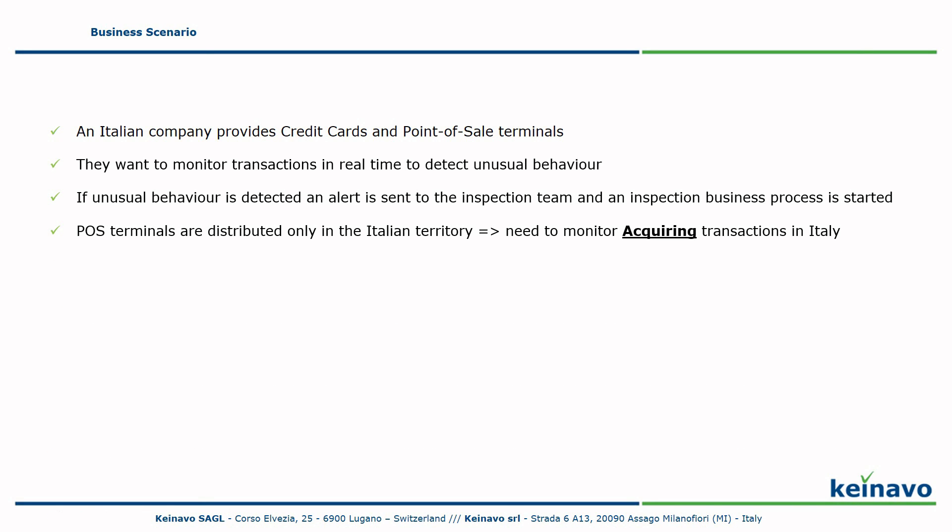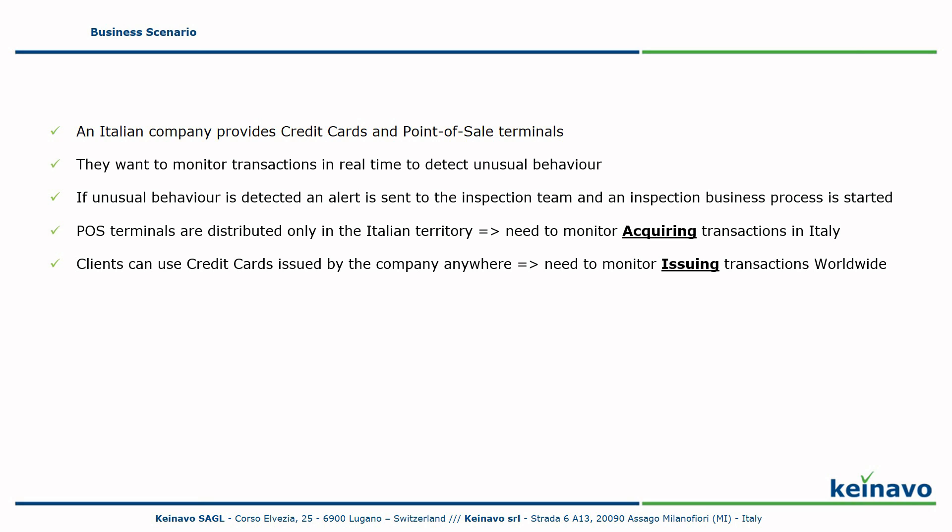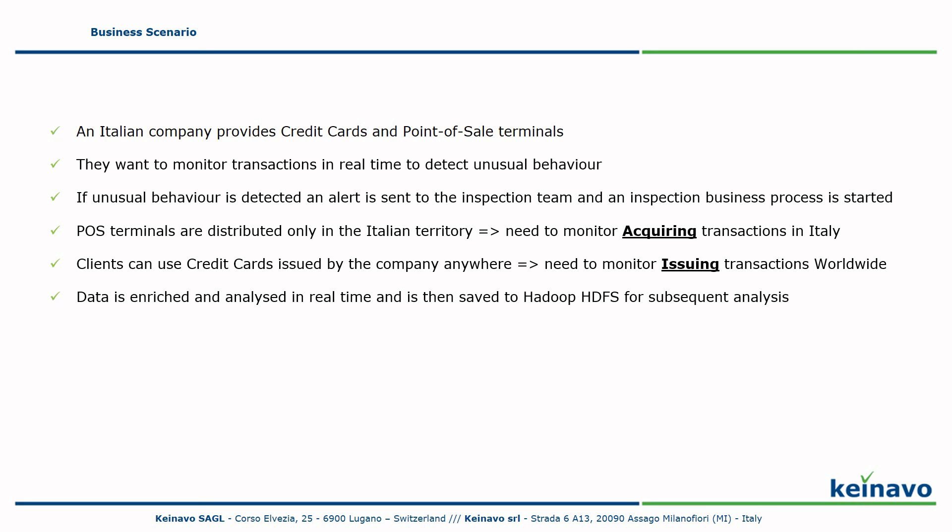Post terminals are distributed only in the Italian territory. We need to monitor the acquiring transactions in Italy. Clients can use credit cards issued by the company anywhere in the world. We need to monitor issuing transactions worldwide. Data is enriched and analyzed in real-time and is then saved to Hadoop HDFS for subsequent analysis.